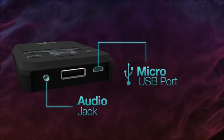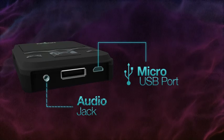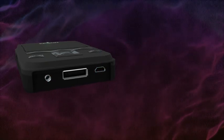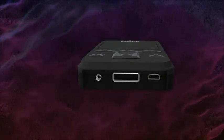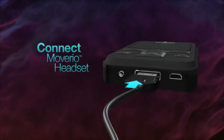We'll discuss transferring content in more detail in another video. To connect the Moverio headset, plug it into the bottom of the controller.